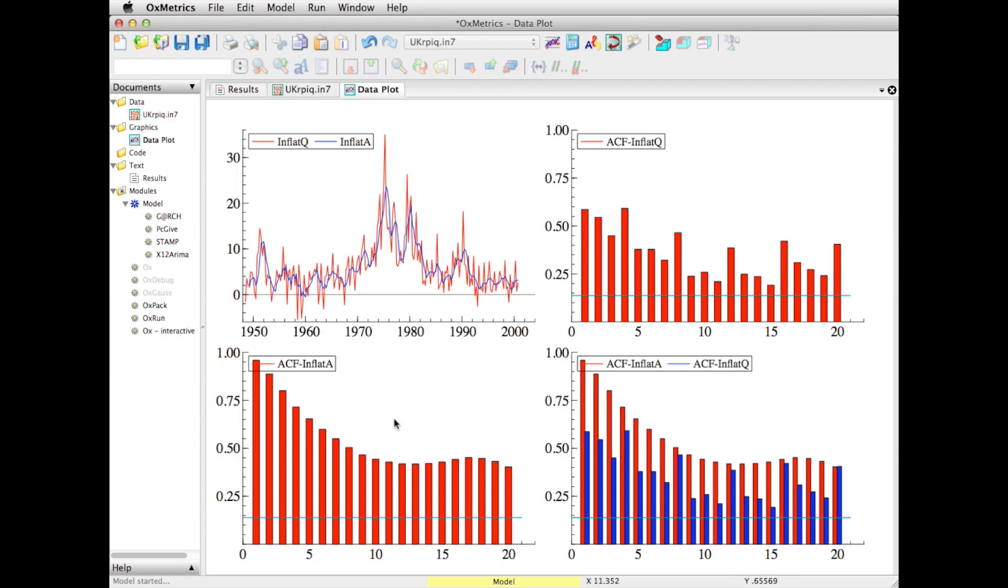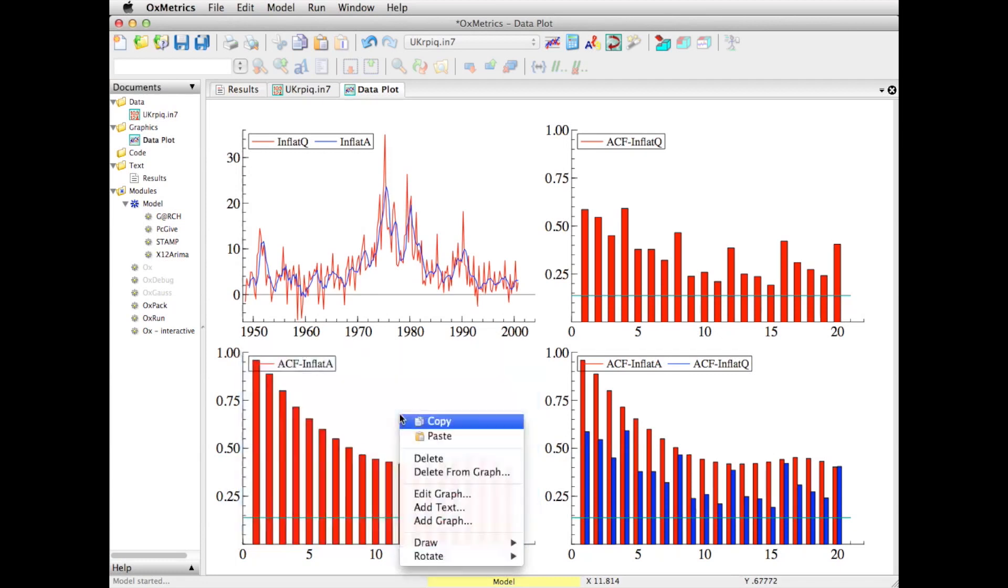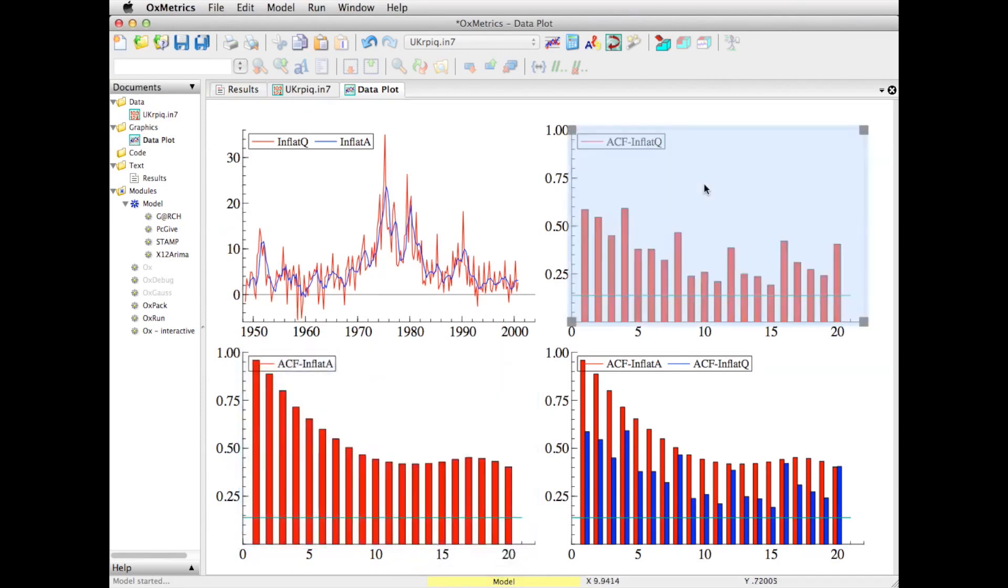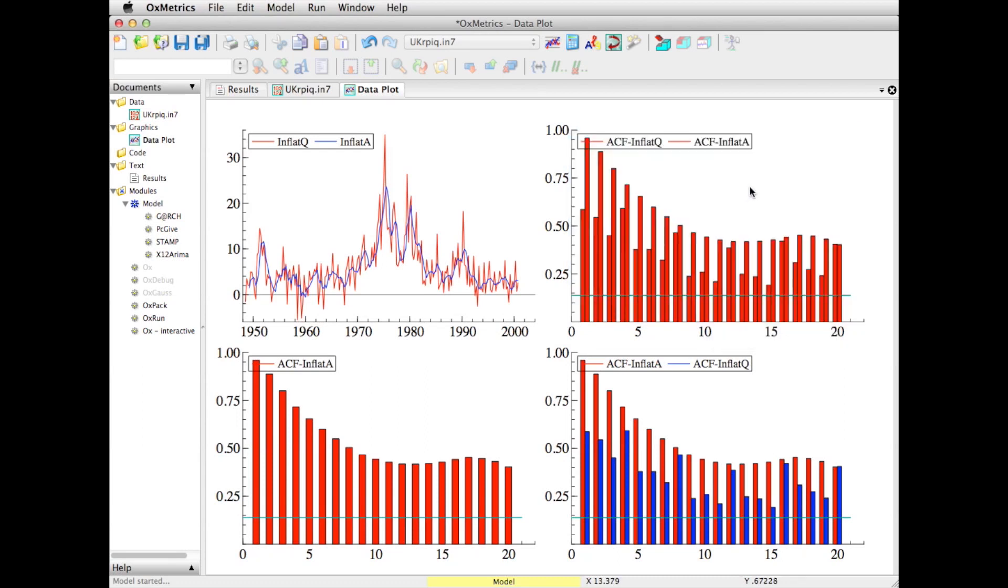You can copy and paste. So I've selected this graph, I do copy, and I can, for example, paste it in here. But now of course I've copied the red one into the red one, and you can't see the difference in the colors. Well, that is something you can change as well.